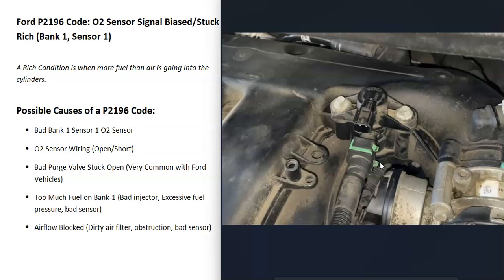If the purge valve is not stuck open, it'll be closed and you won't feel any vacuum at the port. I made some videos on how to test these — I'll put a link down below. A very common problem with Fords and a P2196 code is that the purge valve is just stuck open. If the O2 sensor tests good, there are no problems in the wiring, and the purge valve tests good, then you'll need to troubleshoot whether too much fuel is going into the engine on bank one.